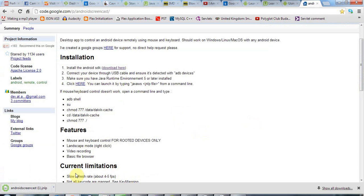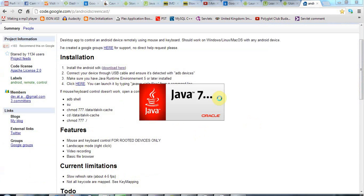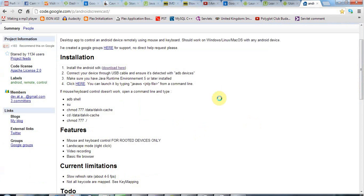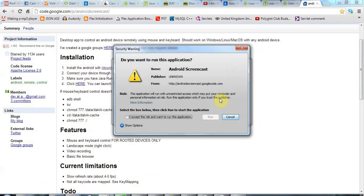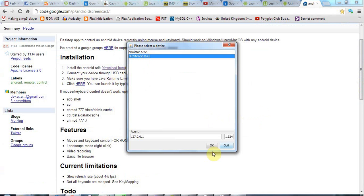So I'm just going to click this link here, click keep, and run this JNLP file, this Java NetLaunch, or whatever it stands for. And hopefully this will enable me to show you my phone, so I'm going to say I accept the risks here, because it looks legit to me, and I'm going to select my phone rather than the emulator here, and click OK.